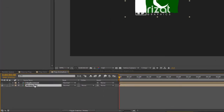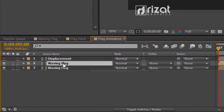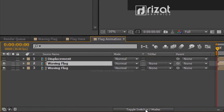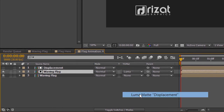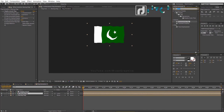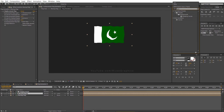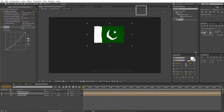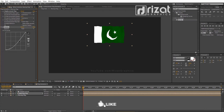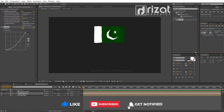Select the Waving Flag layer and make it duplicate by pressing Ctrl+D on PC or Cmd+D on Mac. Now we have a displacement map layer and a waving flag layer. Go to Track Matte — if you don't see it, just click the toggle switches button. Change the Track Matte to Luma Matte Displacement. Go to Effects and Presets, search the Curves effect, and drag and drop it to the Waving Flag layer. Adjust the curve for a more realistic look.